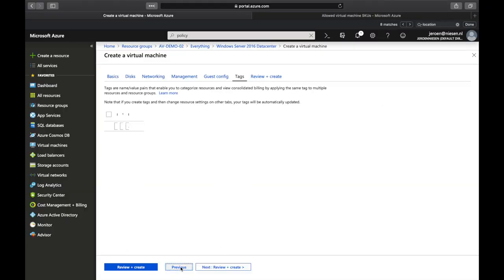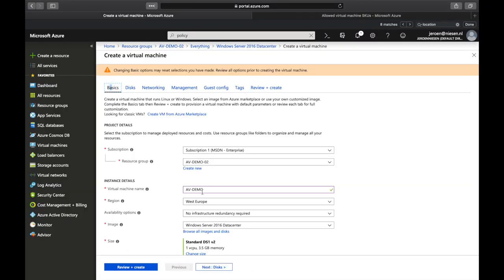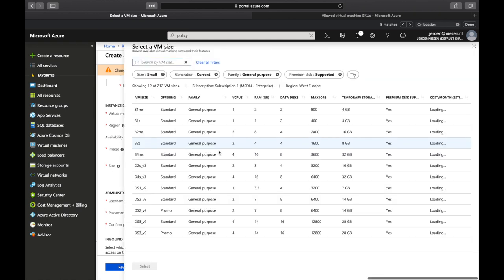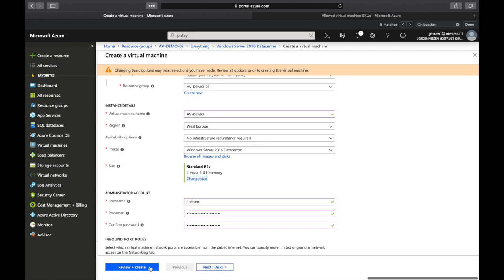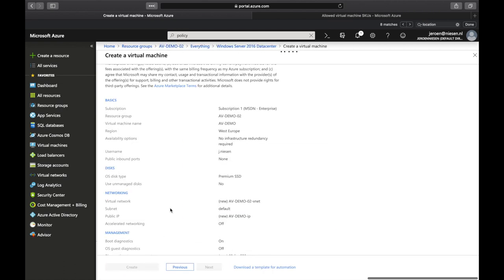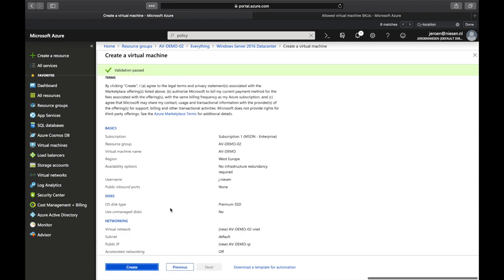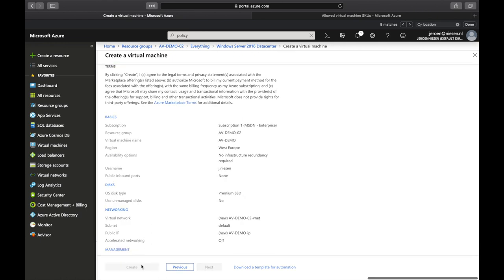Let's go back and change the virtual machine size to a B1s. Now we start the validation again and we see that it passed. So we can now deploy the virtual machine.